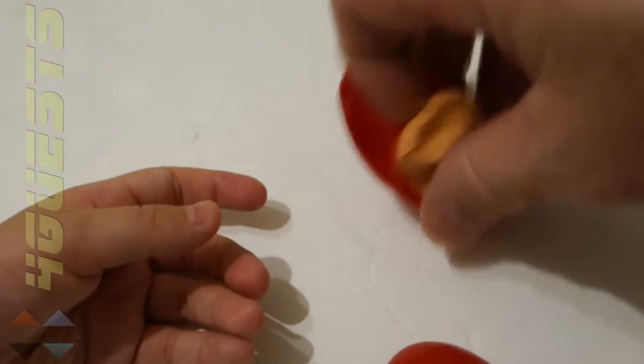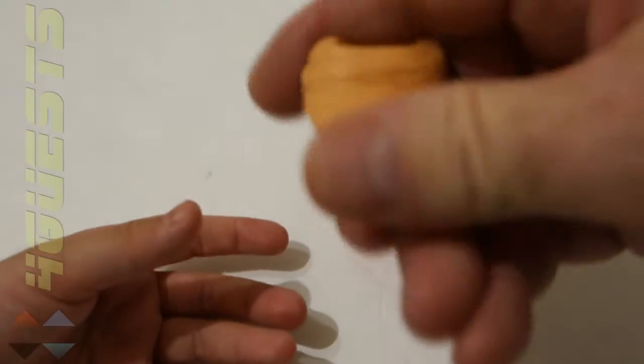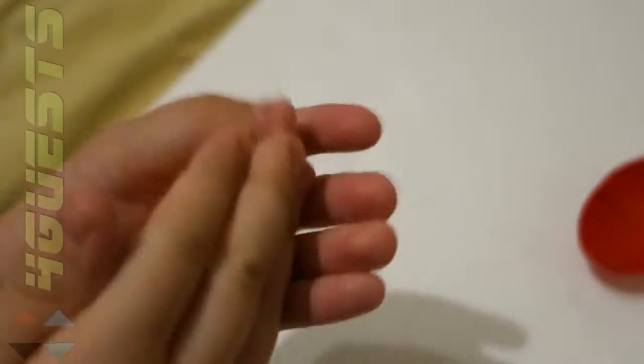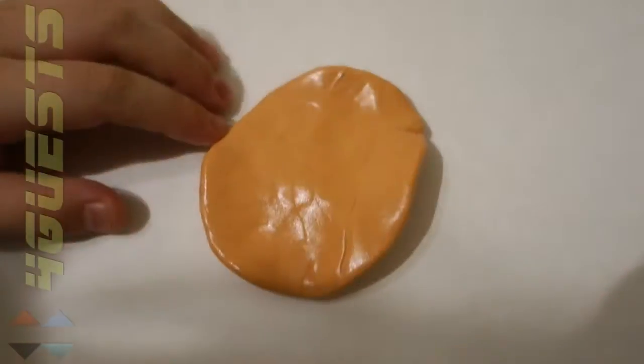That is so sticky. It's much harder than Play-Doh. But you can have all kinds of fun making stuff.